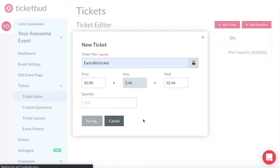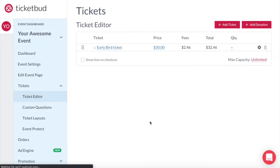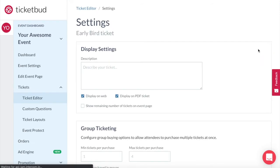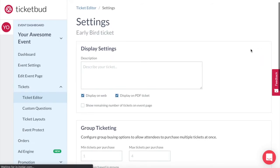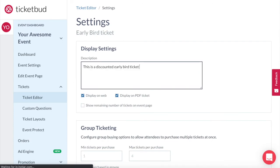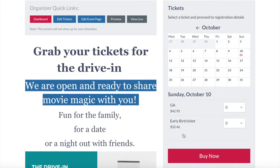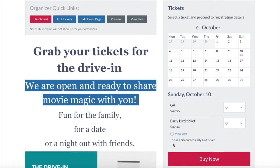Now that you've created an early bird ticket type let's click the gear icon to go into ticket settings for that ticket type. So here you can add a description for this ticket type that gives people a little more information about it so be as clear as possible. You can choose here whether you want this description to be displayed on the web and on the PDF ticket. The ticket description will appear like this below your ticket options with a view more information link.